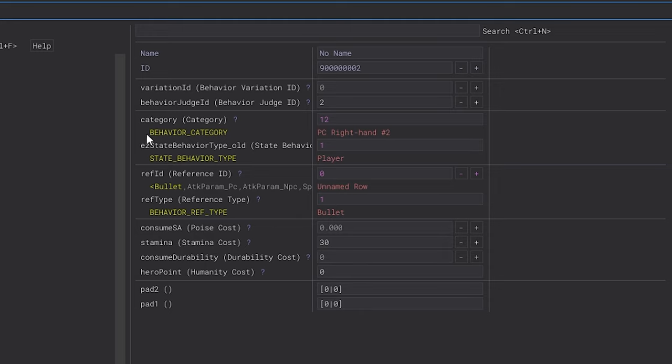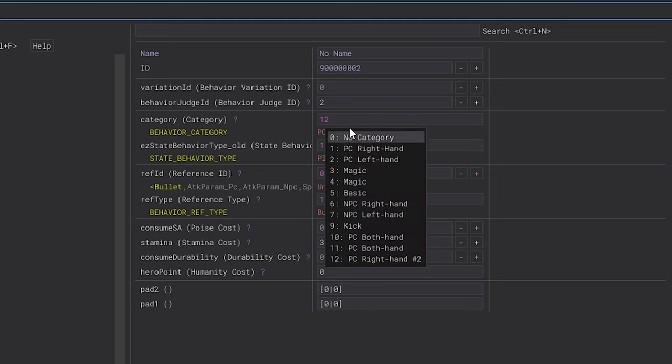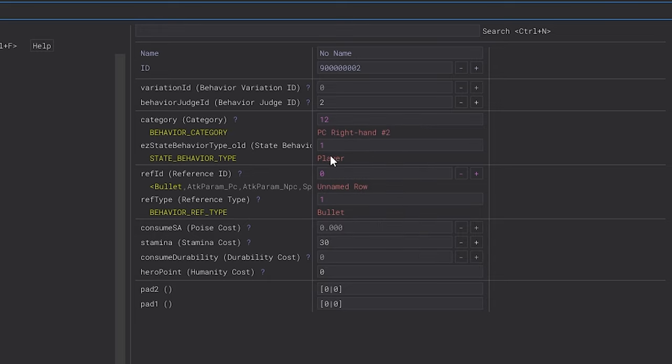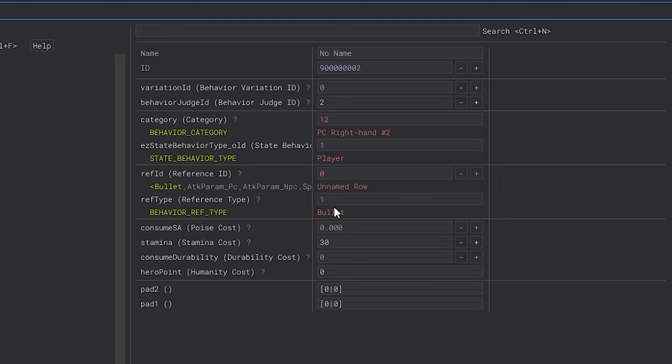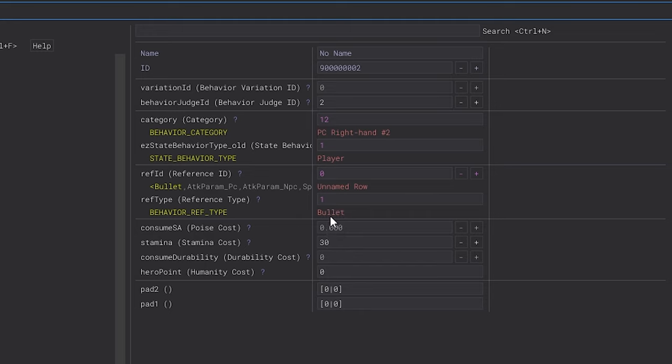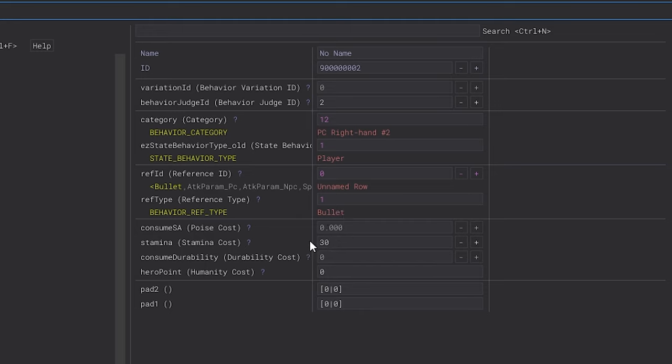You've got behavior category for setting the behavior of it, and then you set it to player because obviously we're trying to get this to work with a player. And then if it is an attack param, like something like one of Malaketh's, for instance, like Black Blade's slash that goes all over the place, you would want to set it to reference an attack instead of a bullet. And if it's referencing a bullet, you just set it to a bullet, obviously. And then you can play with the stamina consumption and all this other stuff if you really want to, but I'm just going to leave it alone.